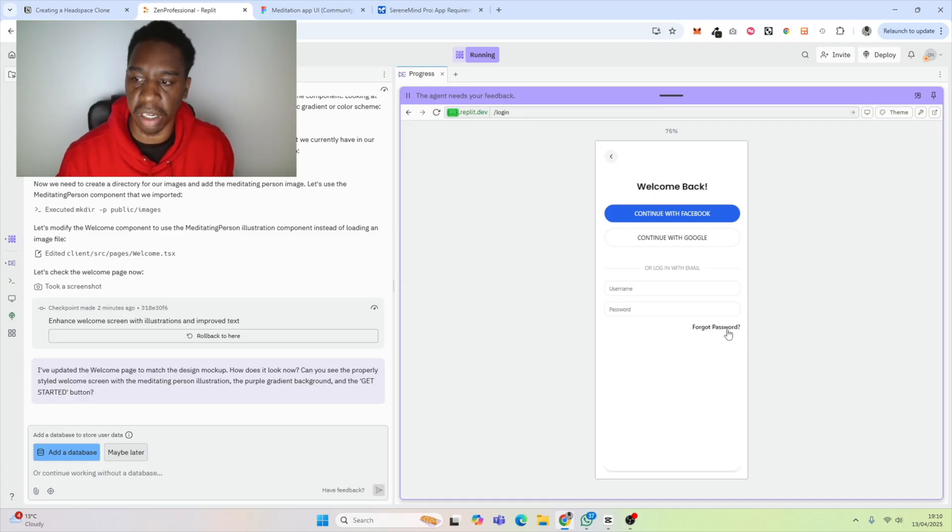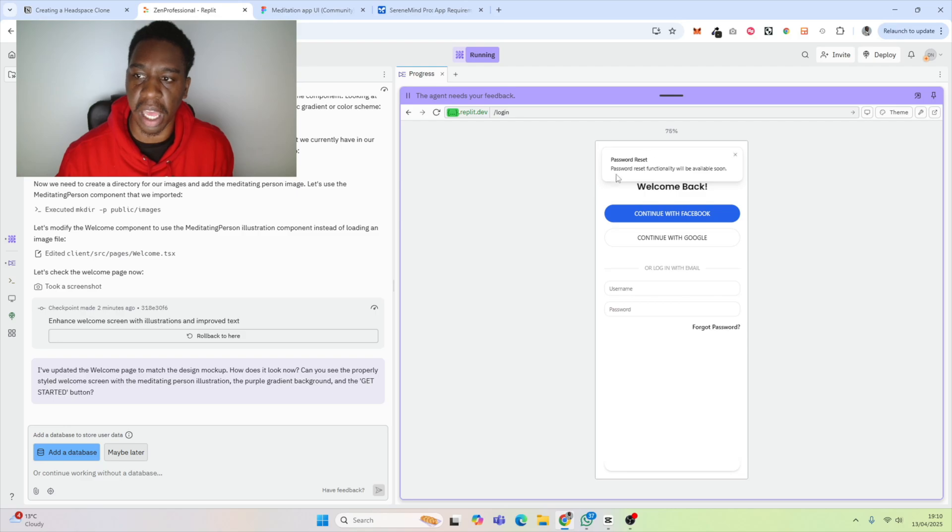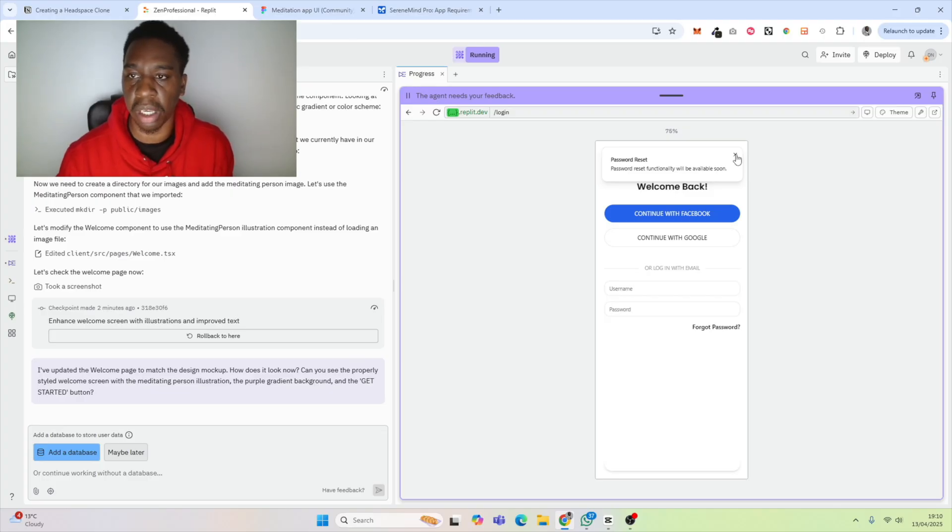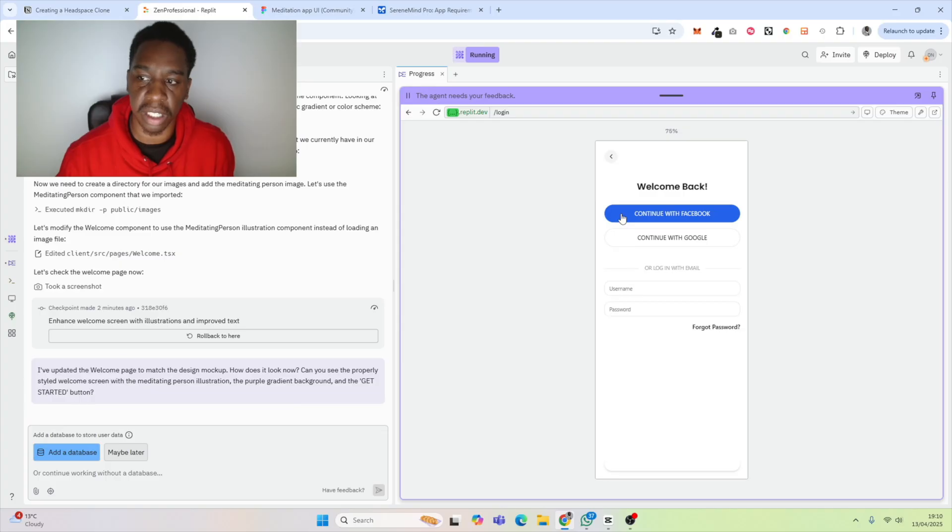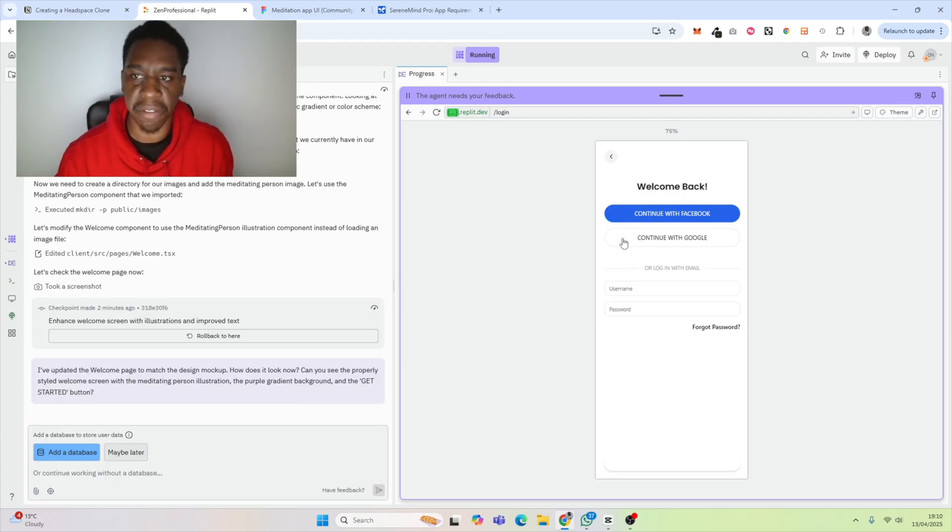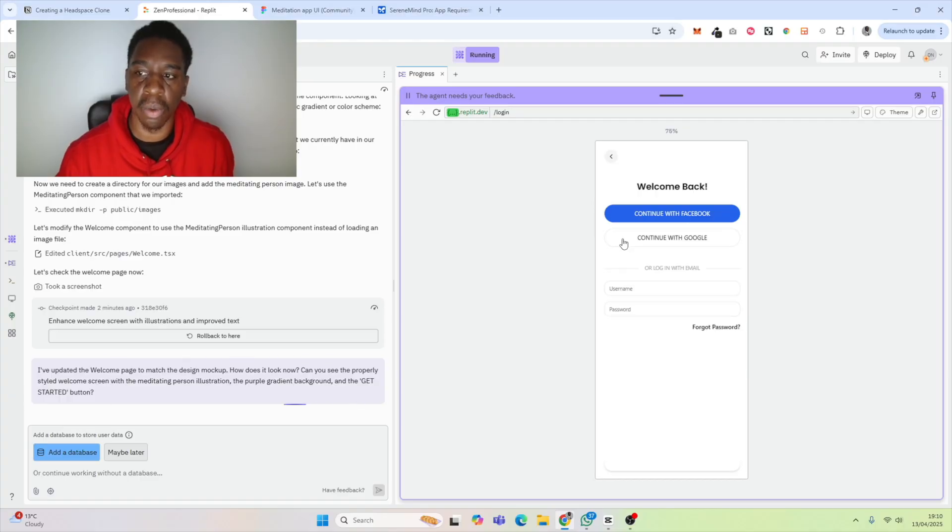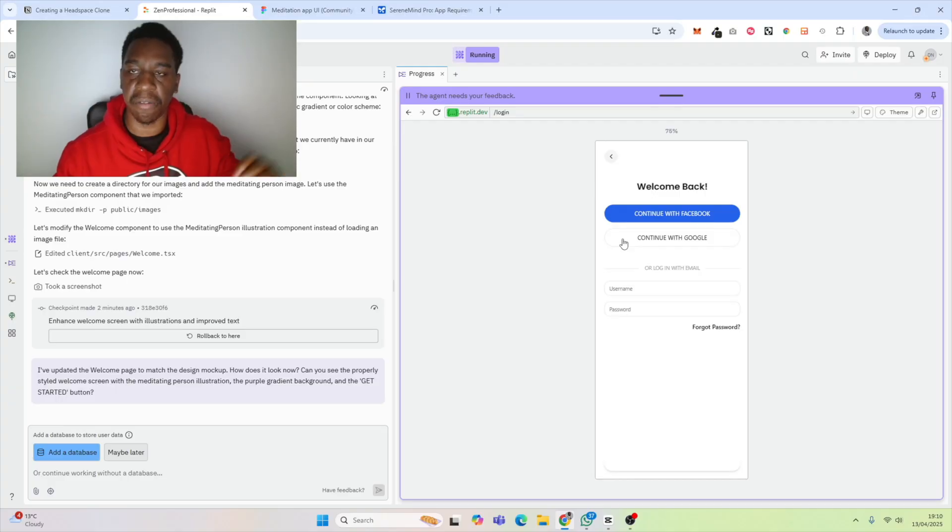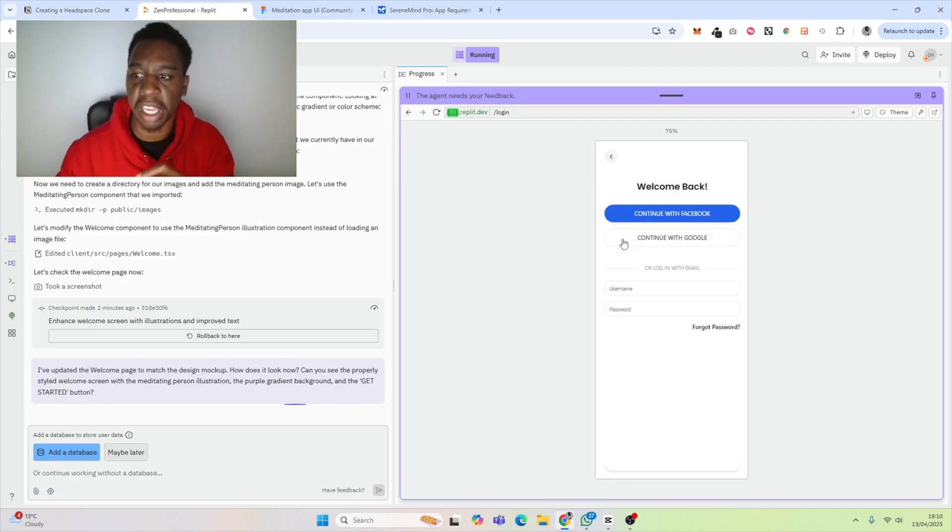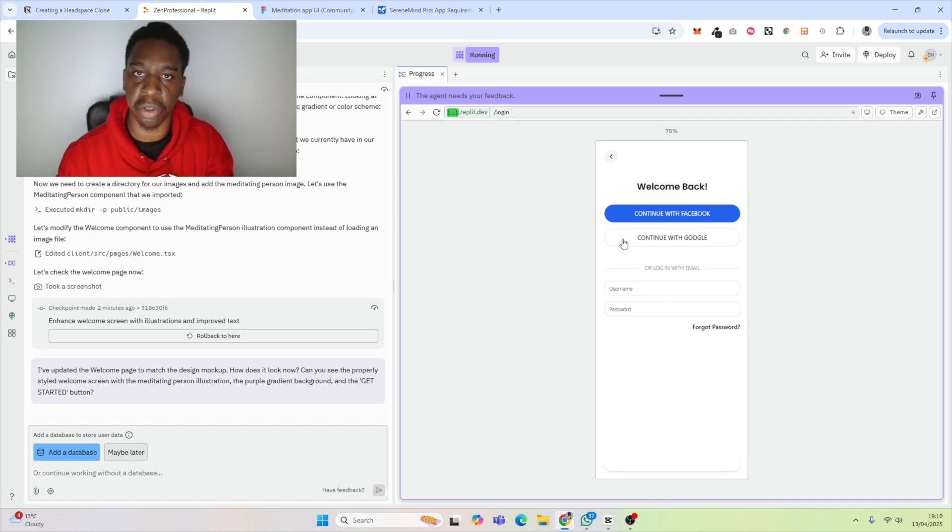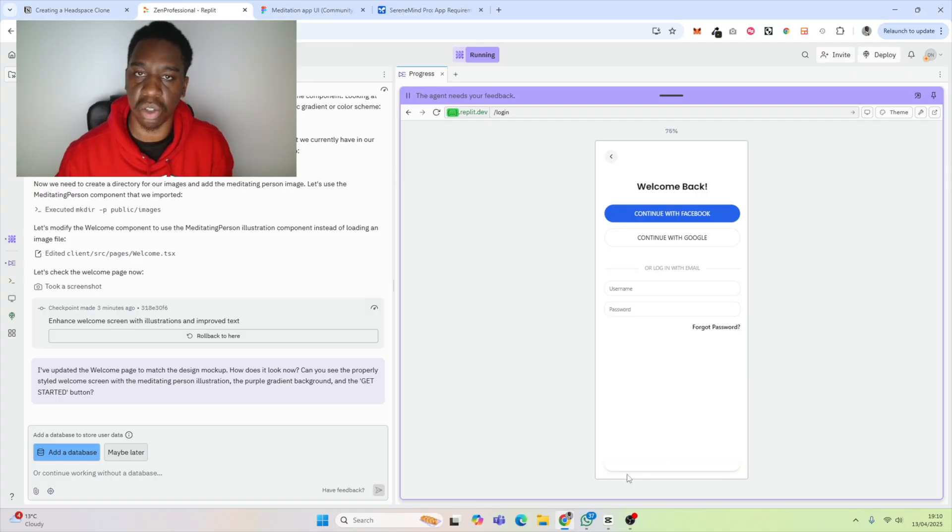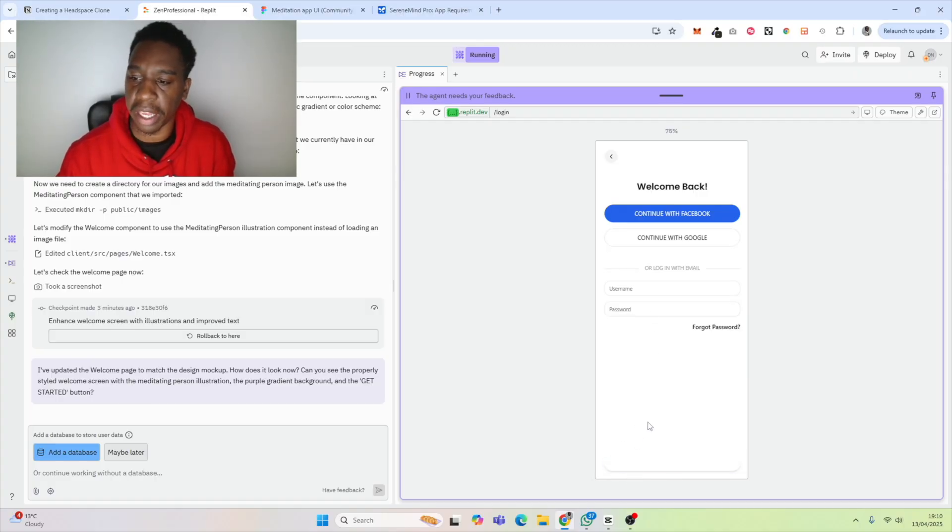To get started we go to login. We can see we have our login, forgot password, and that functionality is not currently there. This is why testing is extremely important—testing absolutely everything. You can see here it says continue with Facebook and continue with Google. We haven't integrated Facebook or Google. When you're integrating them, there are things you have to do on the Google side and Facebook side, so having this button here right now is not going to work.